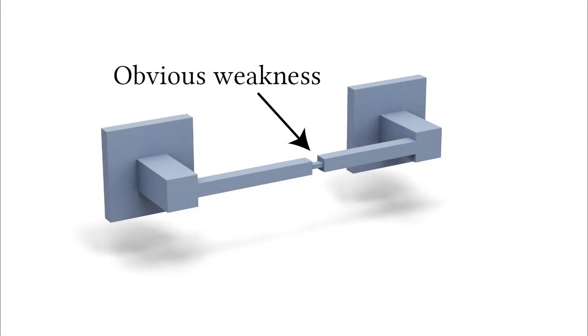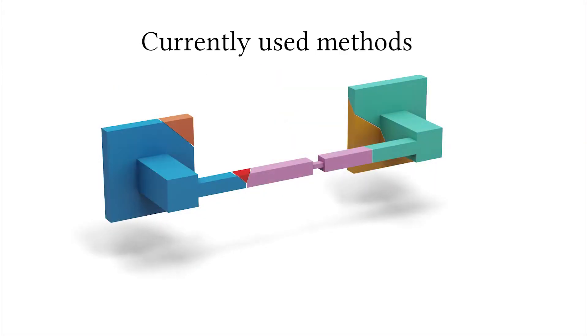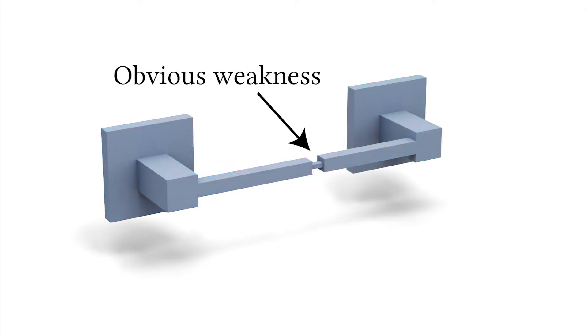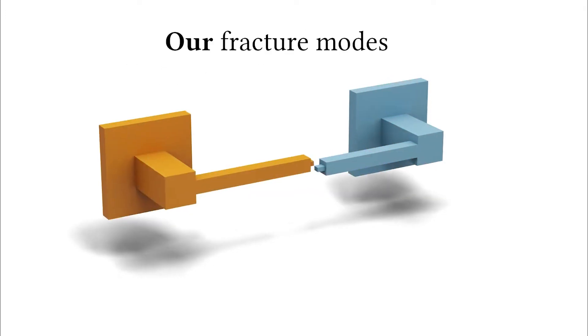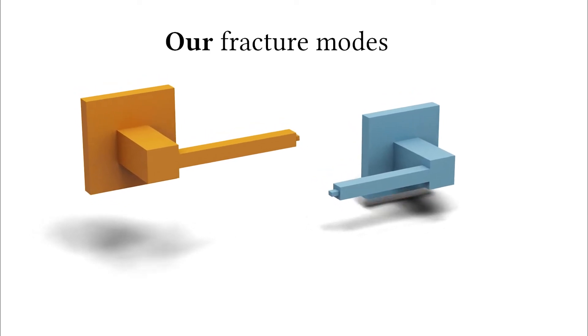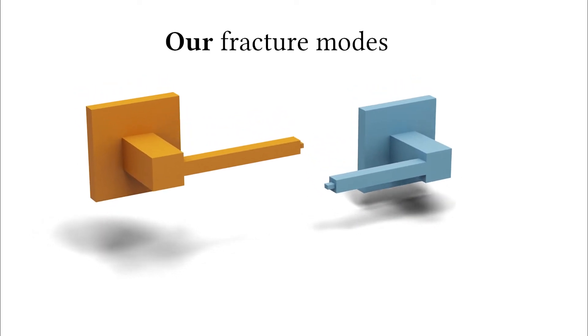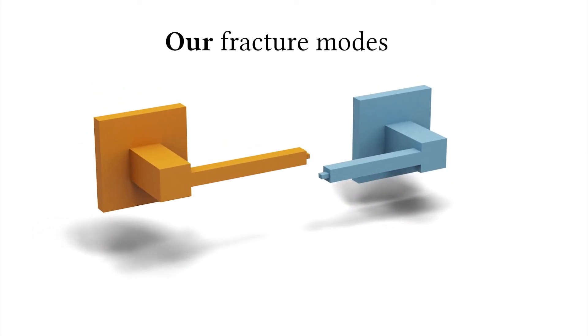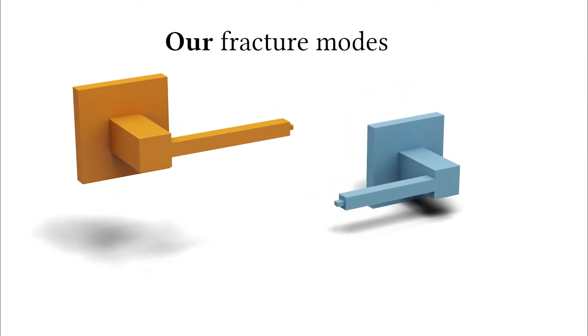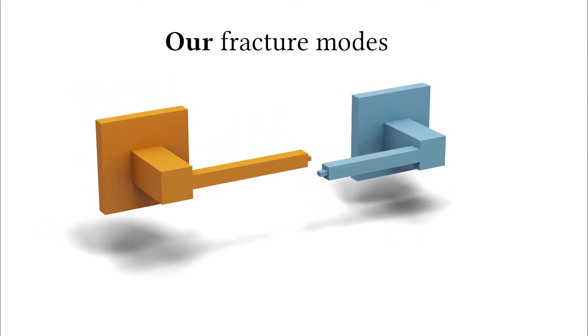Previous pre-computation methods will fail to identify even the most intuitive of fracture patterns. Meanwhile, our fracture modes naturally identify the weakest regions of a given shape, which greatly improves realism.